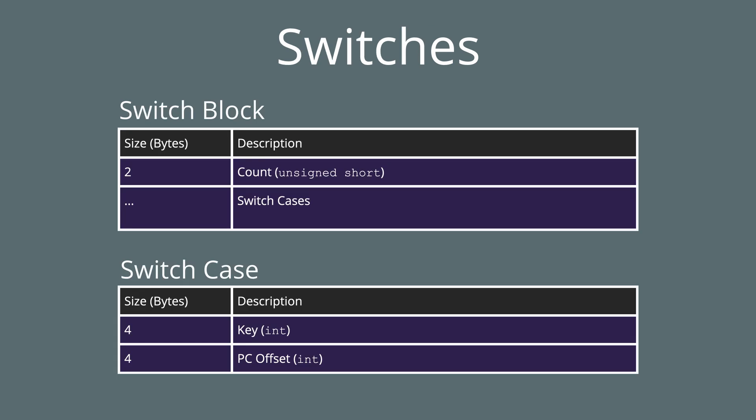The switch section of the client script file contains a list of switch blocks. Each switch block is similar to a switch statement in Java, how it has multiple cases based on what the input value is. Each switch block starts with two bytes, saying how many cases there are, and then a list of the cases. Each switch case contains four bytes, which is an integer value, which is the key, the value to compare to, and also a program counter offset. This is the jump offset for where to start running code if the value matches.